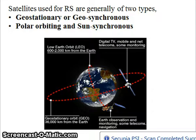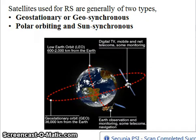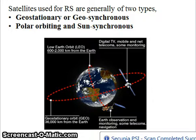As the name indicates, viewing parameters decide how the earth is viewed from above. This essentially depends on the orbit details — in terms of altitude and the satellite's orientation and rotation relative to the earth's movement.